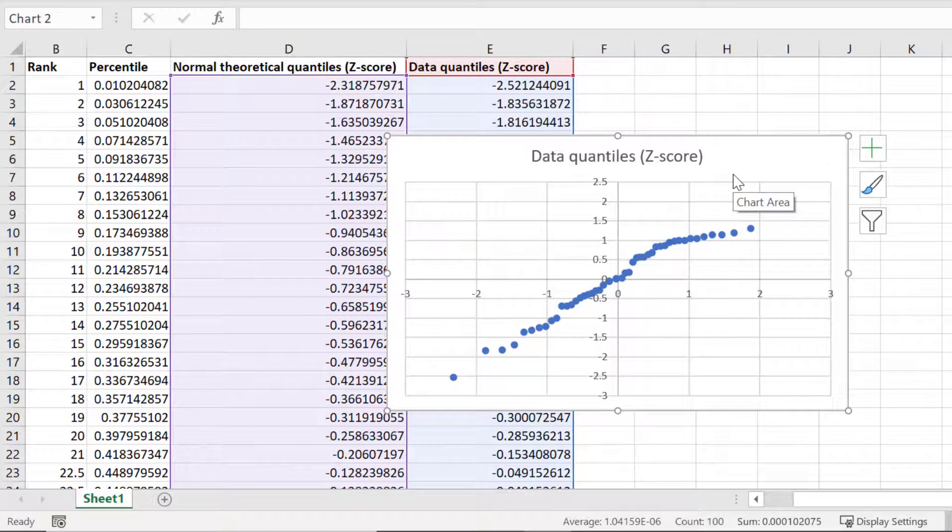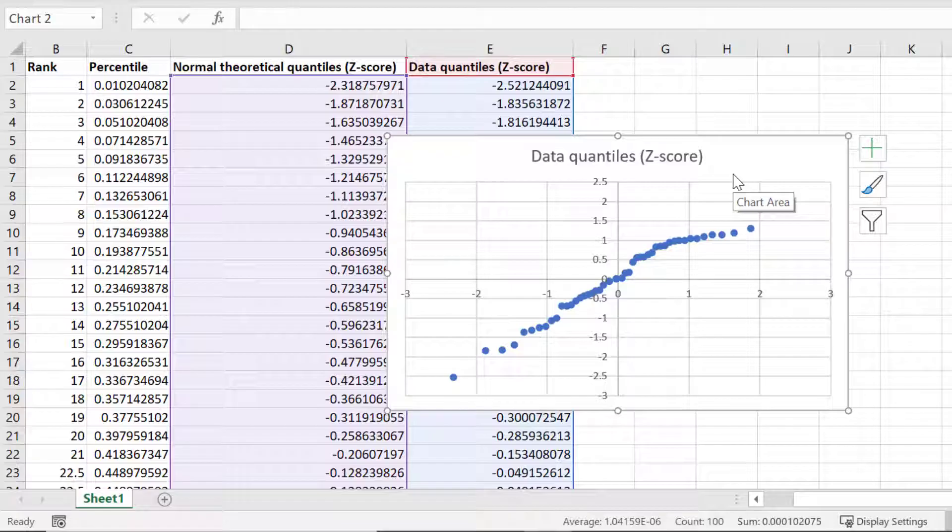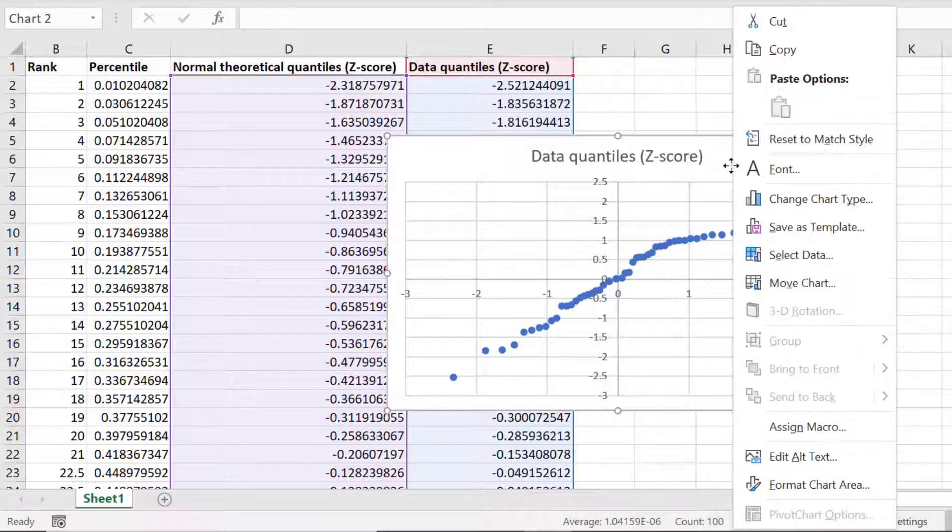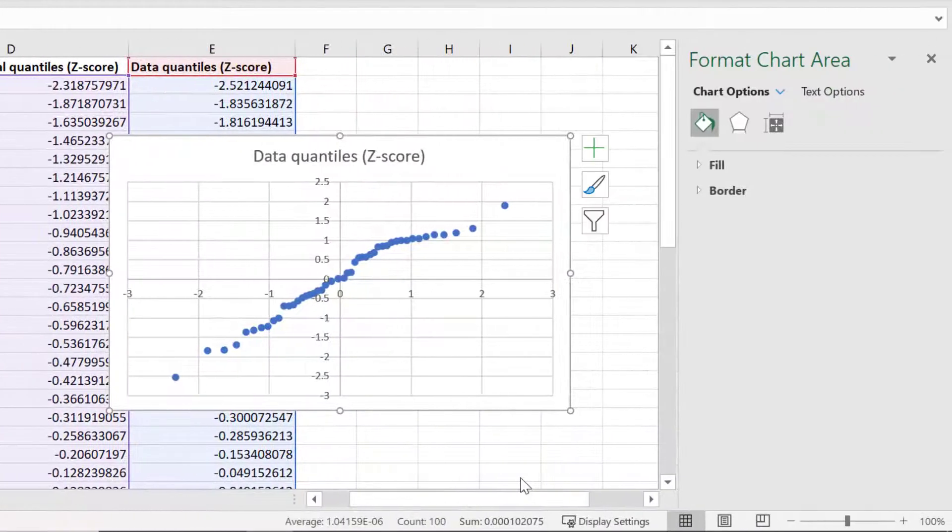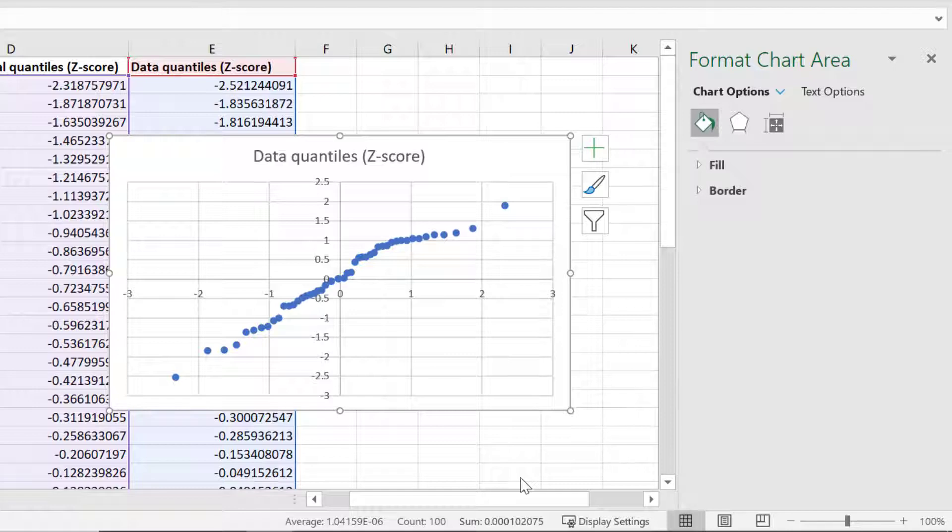The first thing I'm going to do is move my y-axis to the left since it's currently in the middle of the graph. To do this I will right click on the graph and then select Format Chart Area. A new sidebar should now open to the right.